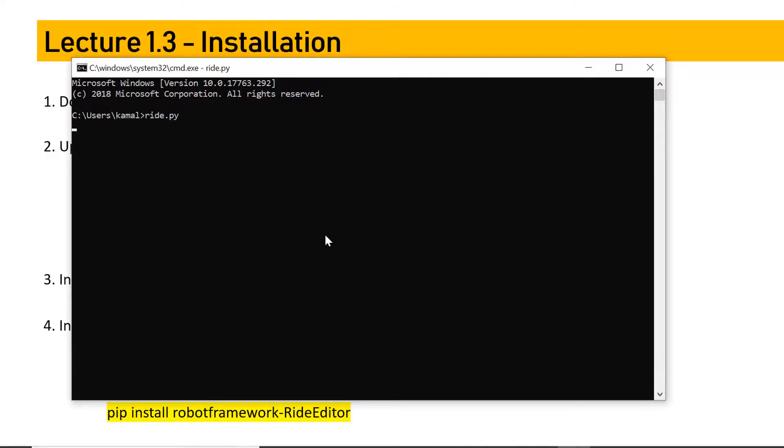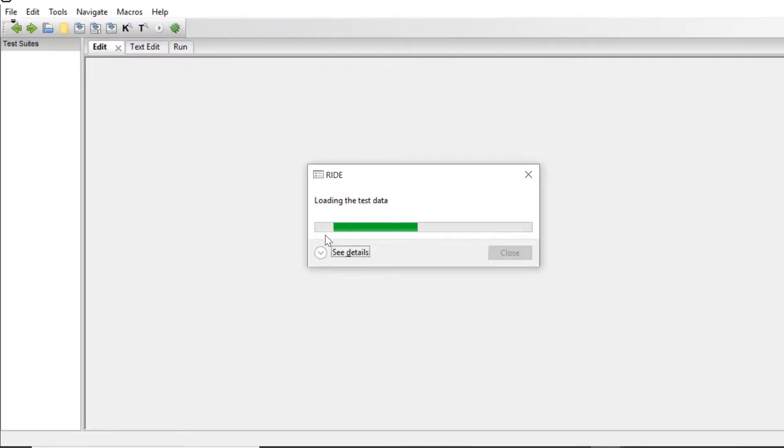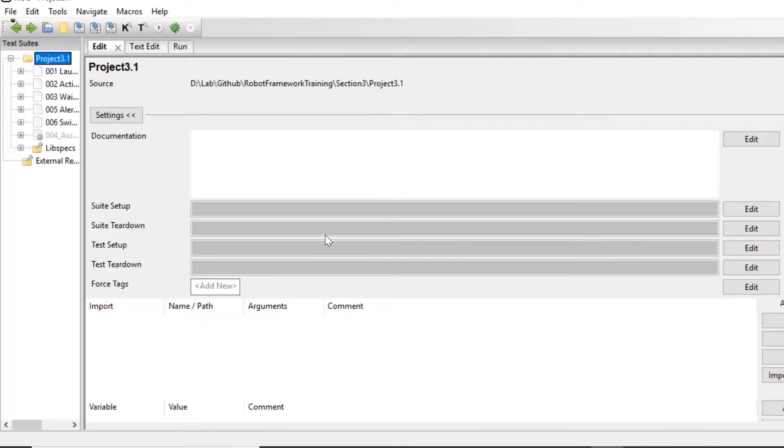But we'll talk about a better solution later as well, which is Eclipse-based, which is Red. Some people also use PyCharm for it. But I would suggest you follow Red editor over RIDE. But if you are just starting, you can start with RIDE because it gives you a better view.